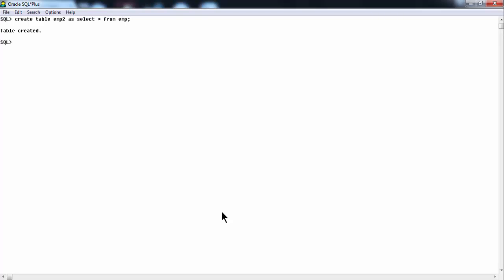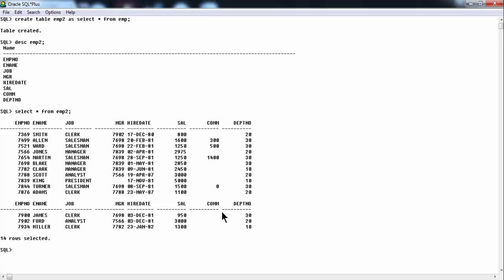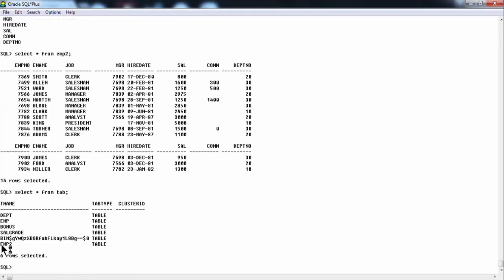Let us run 'create table EMP2 as select * from EMP'. The table got created. What this does is create a new table object EMP2 using 'select * from EMP' — not only the structure but the whole data of that table gets copied into the EMP2 table. If you say 'DESC EMP2' you get the same structure, and 'select * from EMP2' gives you the same data. To confirm it was created, run 'select * from tab' — you can see EMP2 at the bottom of the list.